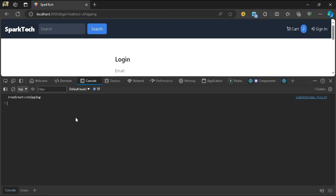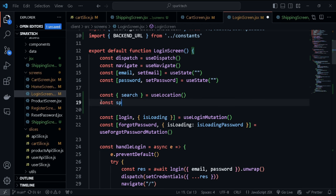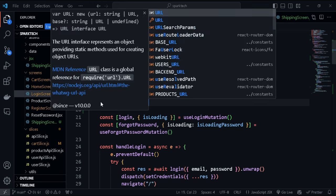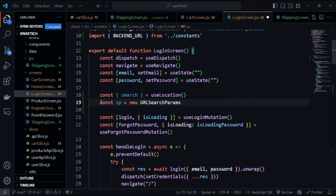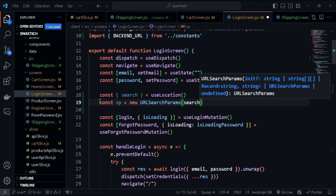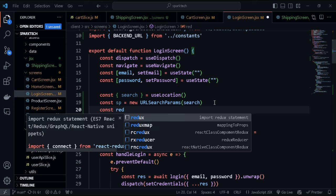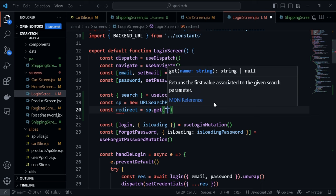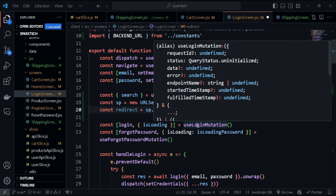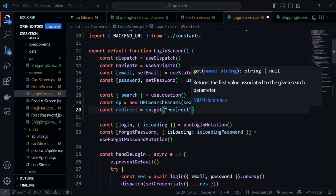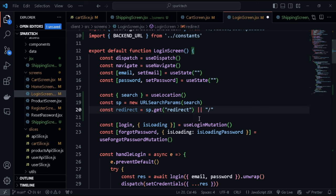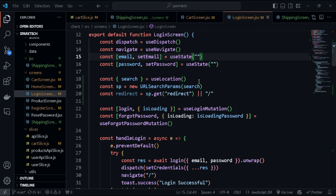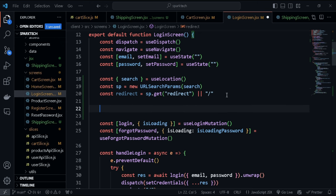To get the redirect value, we create a variable called searchParams equal to new URLSearchParams, passing in the search value from useLocation. Then we create a variable called redirect equal to searchParams.get('redirect'). If it can't fetch this value we navigate to the home screen. We need to import all hooks at the top of our function, so we add useEffect.